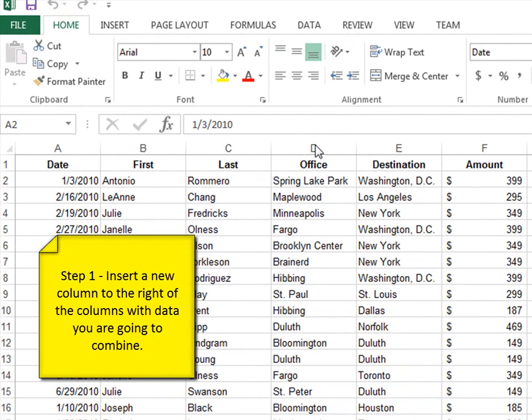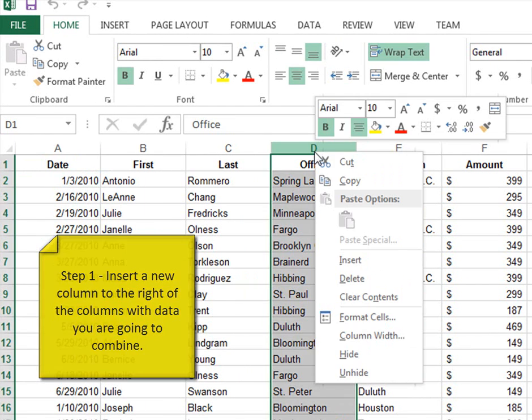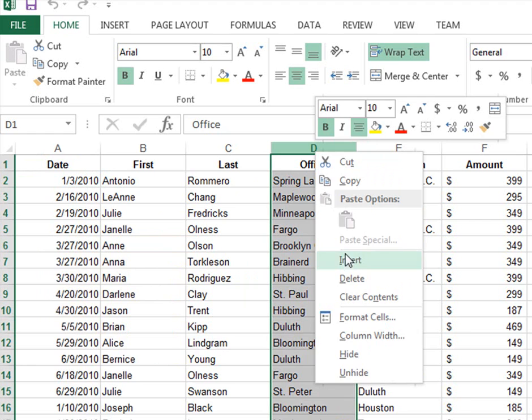In order for flash fill to work, you have to put the new column after the data you're going to combine. So I'm going to simply right click on column D and choose insert.